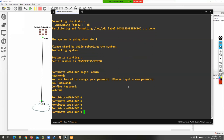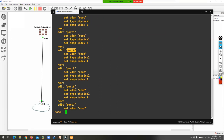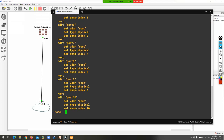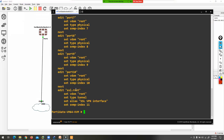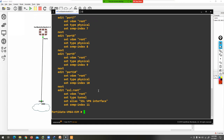Now you can type 'show system interface' to get interfaces information — port 1, port 2, port 3, port 4, port 5, and more. To configure any interface on the FortiGate firewall, the command is 'config system interface'. Now you are in interface mode. Type 'edit' and then the port name — you can press Tab to auto-complete and see port 1, 2, 3, 4, 5, 6, 7. Type 'edit port1' to enter port 1 configuration.